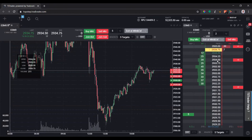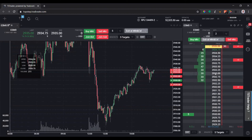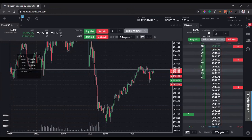That pretty much wraps up how to configure and use OCO orders on your chart and on the DOM. It's pretty useful and simple. If you have any questions, drop a comment and I'll be happy to help. If you liked this video and got some value from it, please give it a thumbs up, subscribe to the channel, and I look forward to seeing you in the next video where we'll talk about creating alerts on this platform.